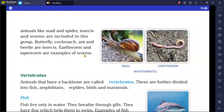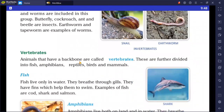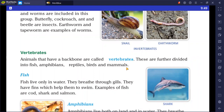Animals that have a backbone are called vertebrates — they have a spinal cord and bony skeleton present. The vertebrates group is further divided into five groups: fish, amphibians, reptiles, birds, and mammals. We will discuss each one by one.